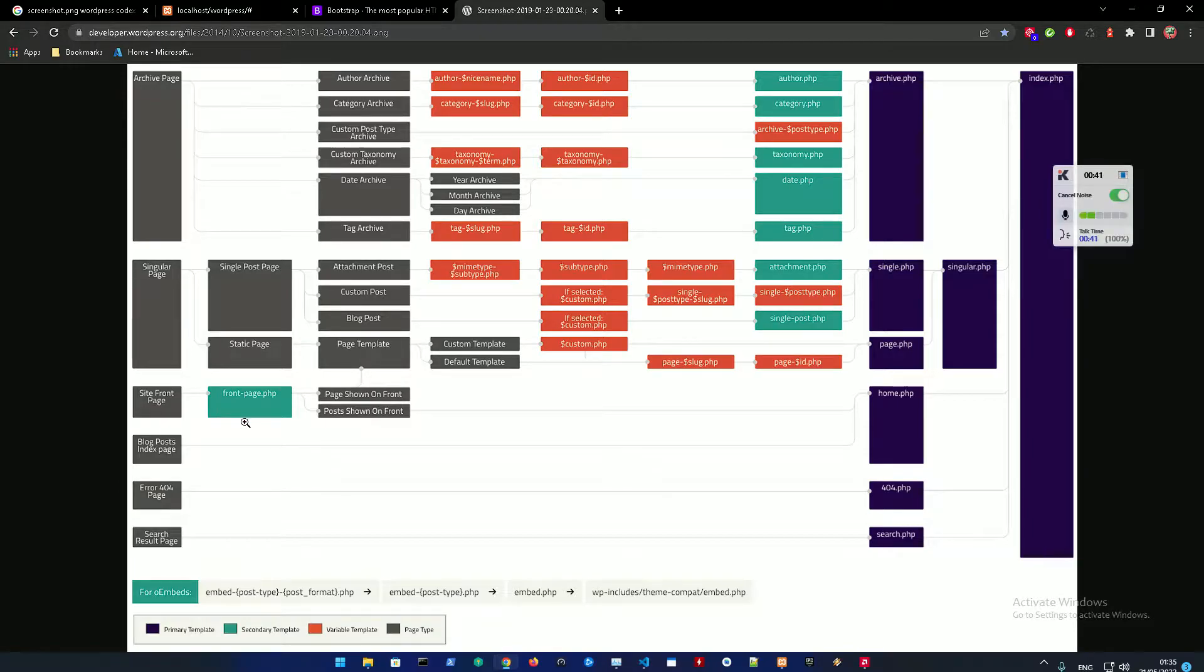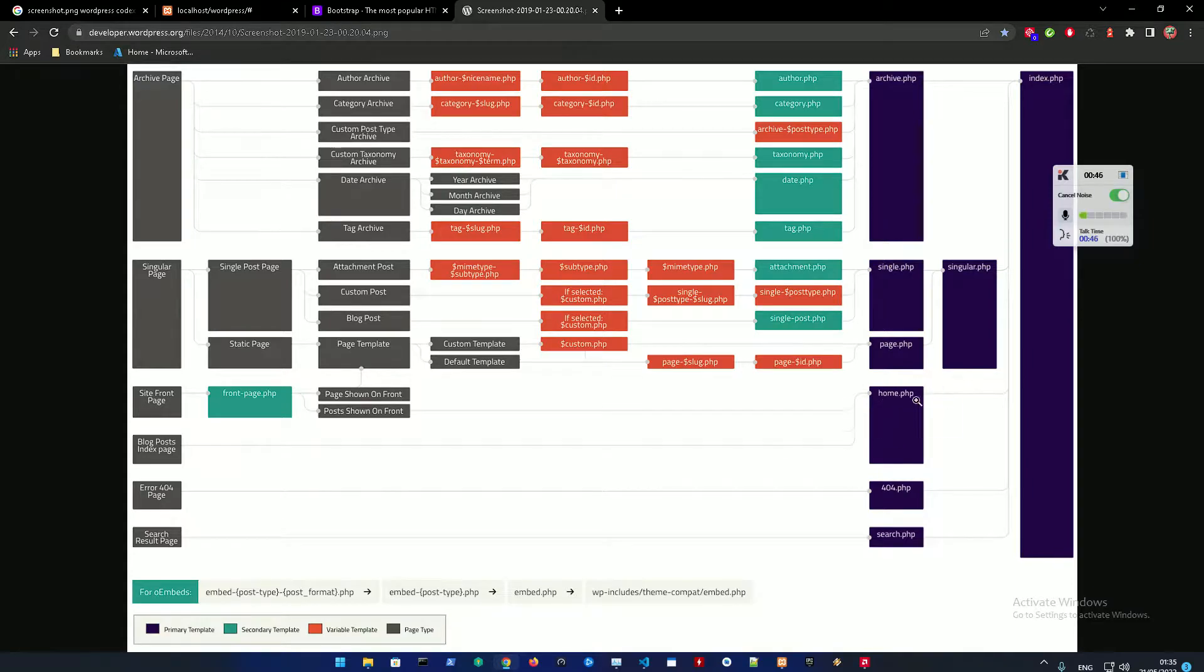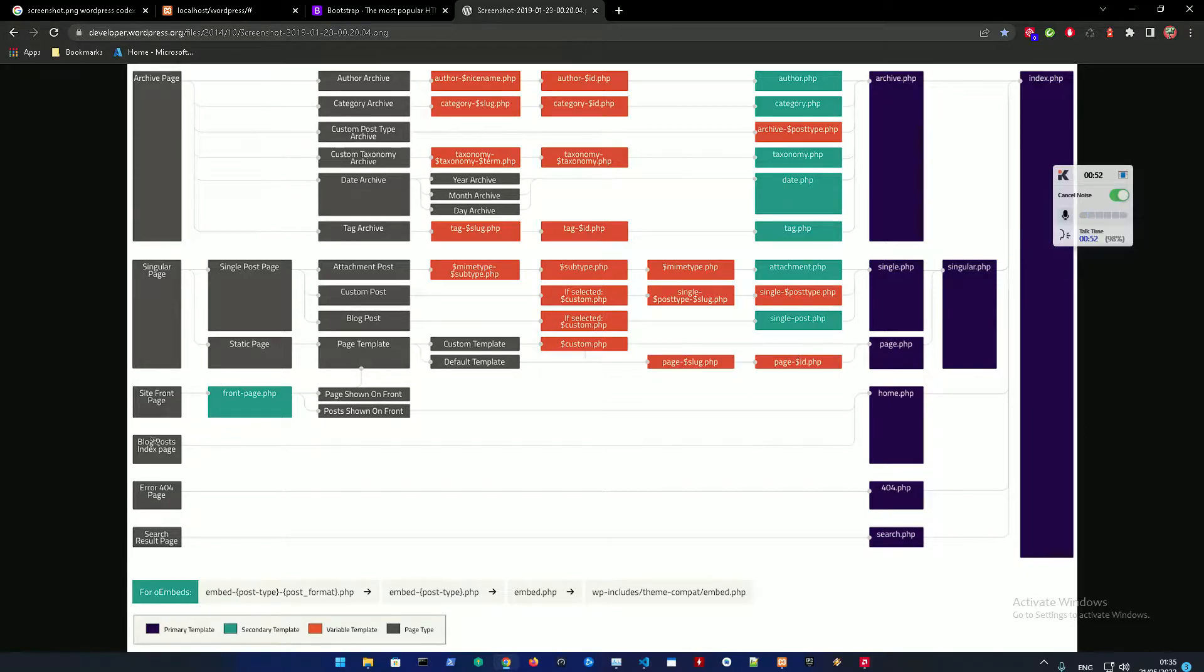So just know that a front page, if it exists, it's going to basically override the home.php. And the index.php is going to be the front page for your blog posts.